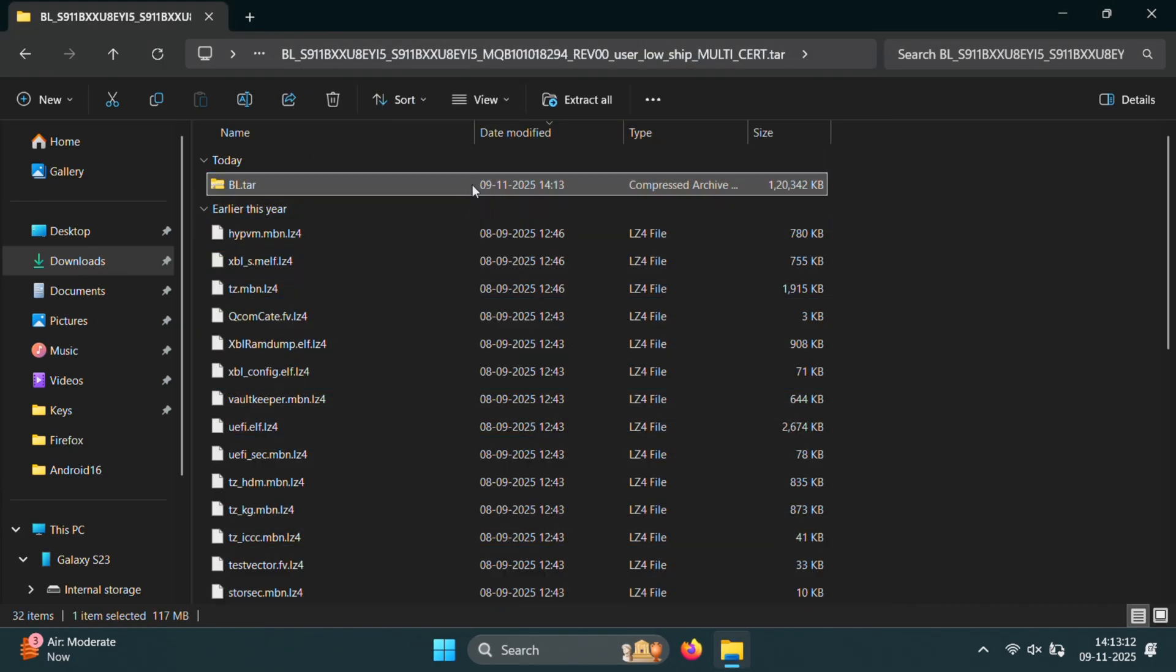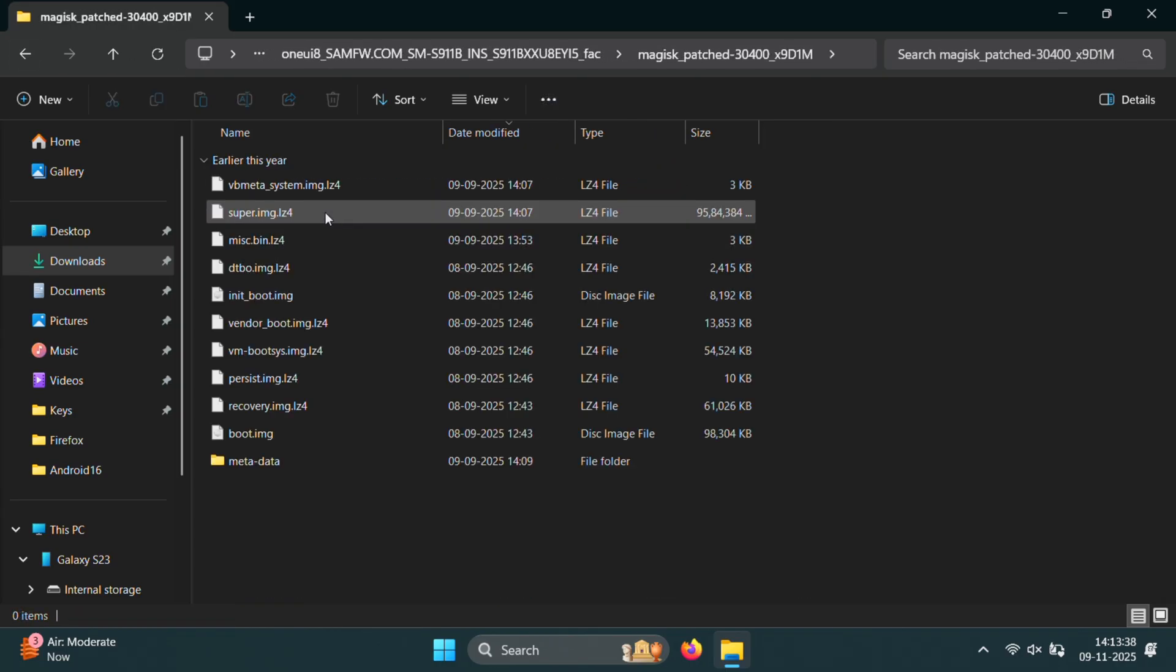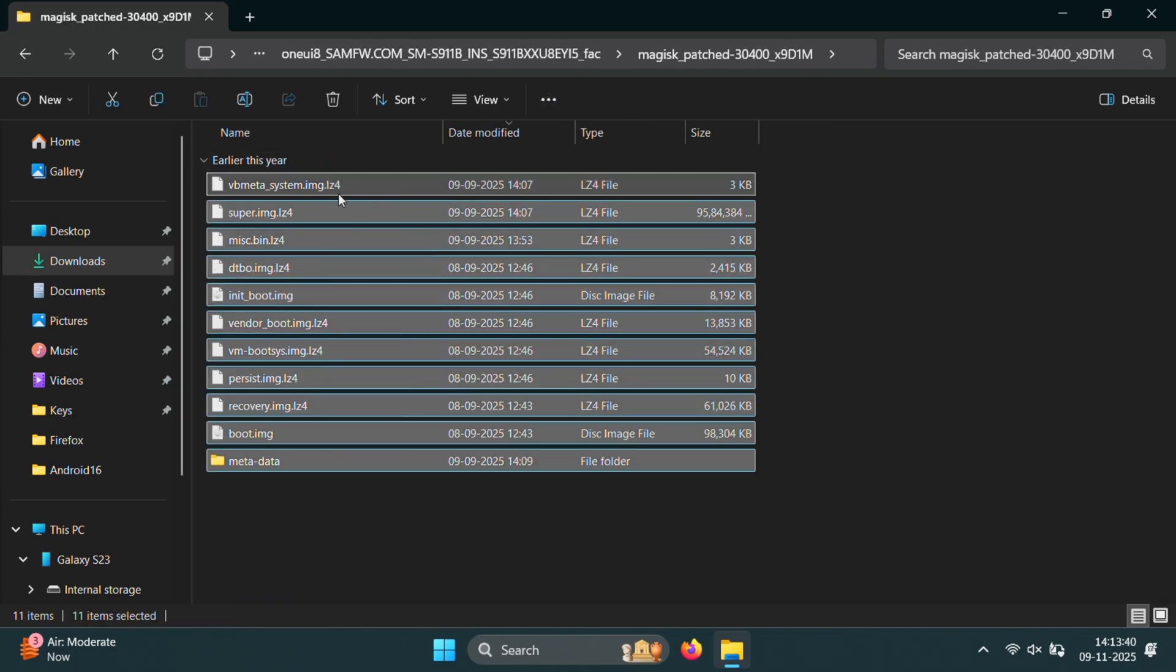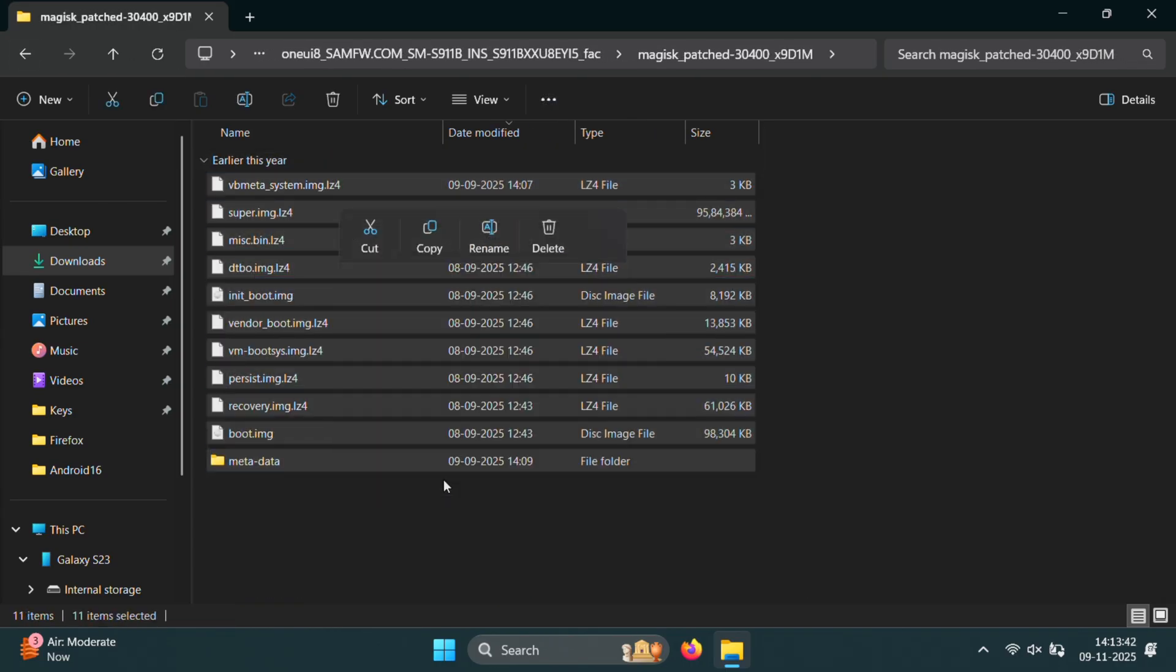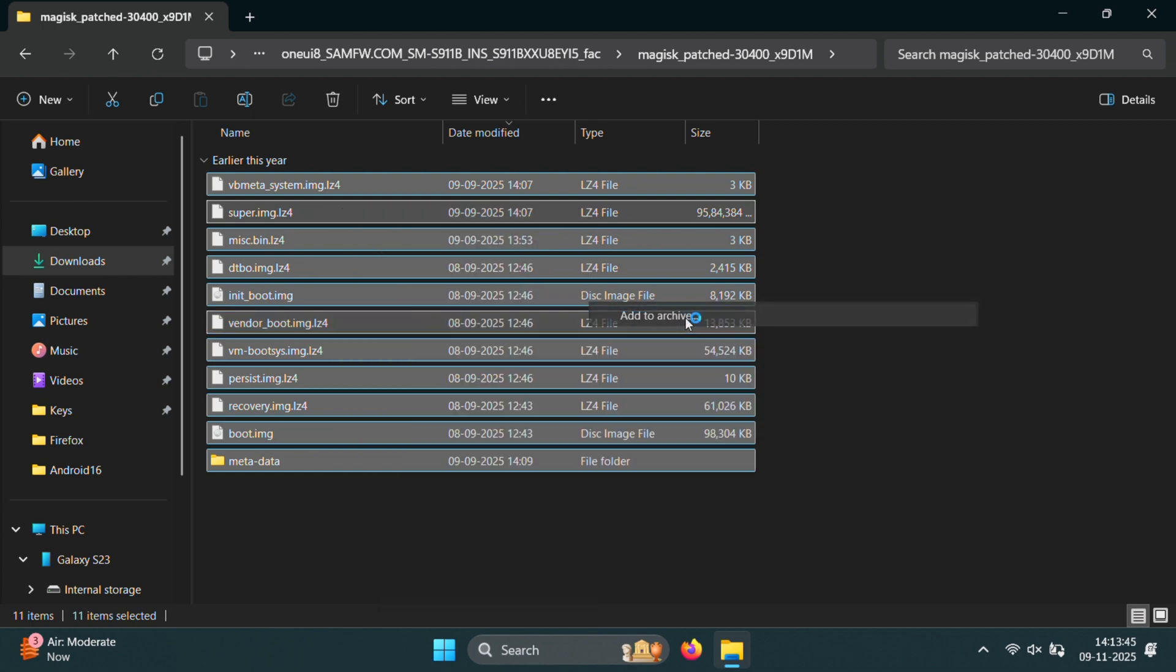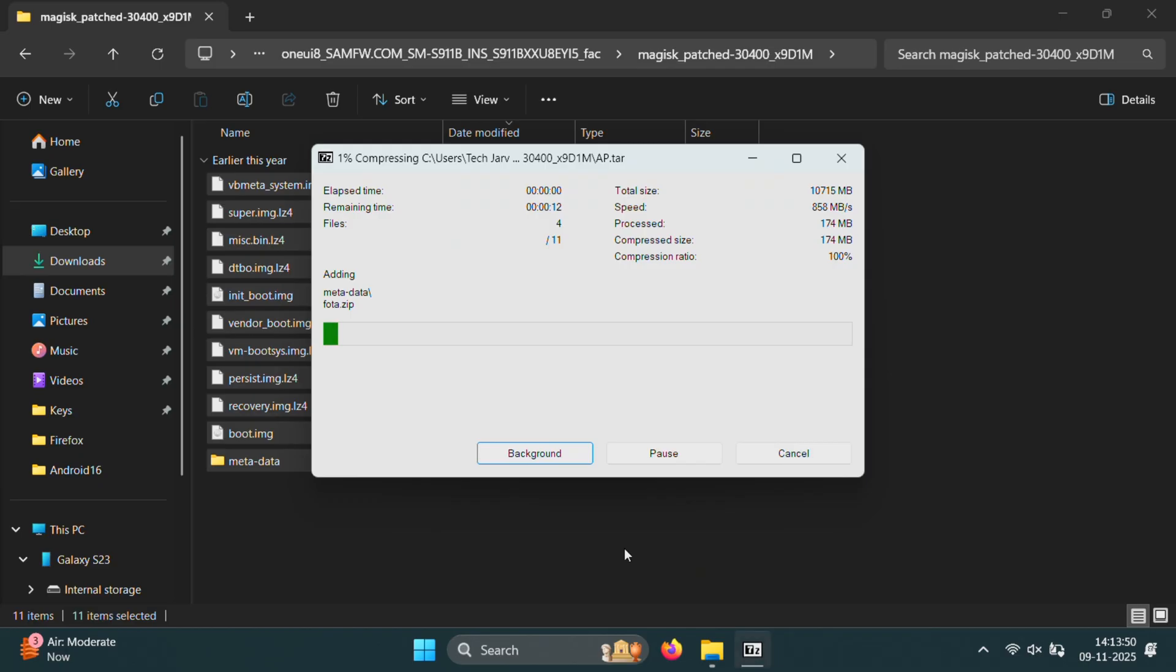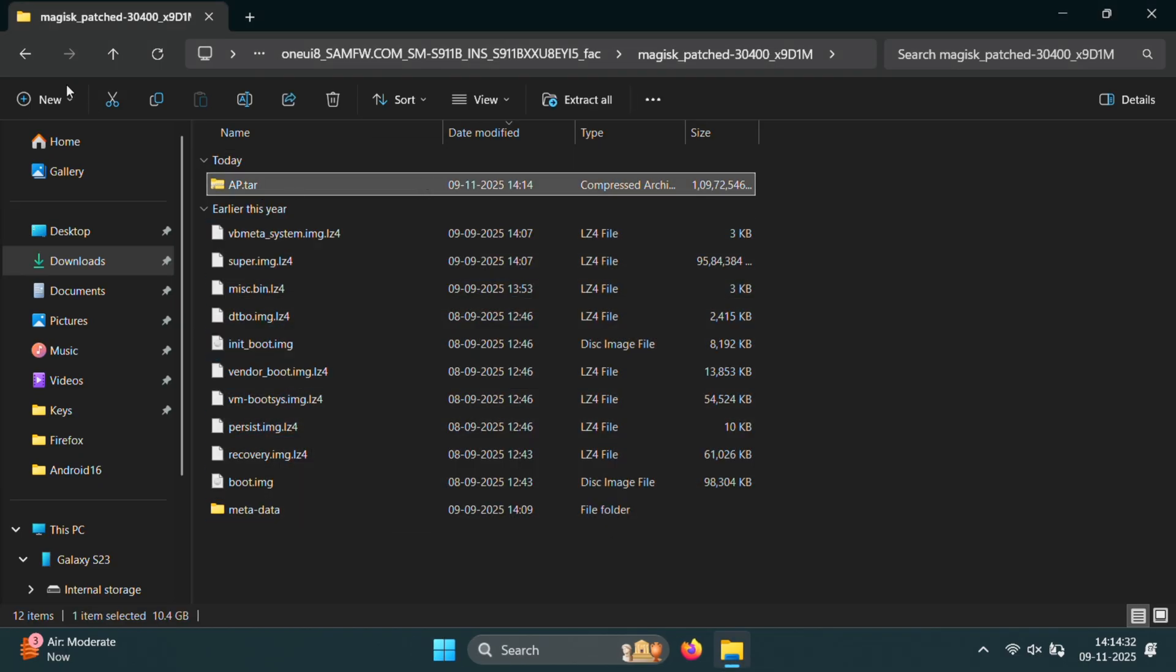Once BL tar file is created, now go back to the Magisk patched folder. Here select all the remaining files and once again create a tar file. This one will be your AP.tar file. Perfect. Now we have both AP and BL files ready.